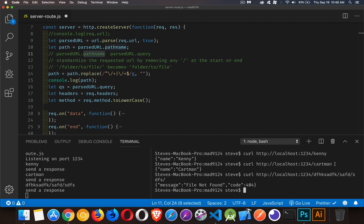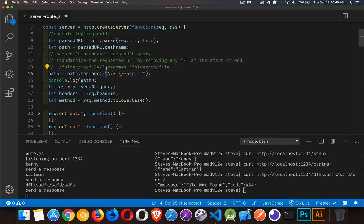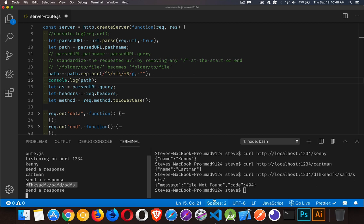To standardize it — because JavaScript is case sensitive and will care if there's a slash — I'm removing slashes from either side using a regular expression. The regex says: if it starts with one or more backslashes or has one or more backslashes at the end, replace them with an empty string. I have a console.log here so I can see what's being sent in — there's kenny without the slashes, cartman without the slashes, and that last one had a trailing slash which has been removed.